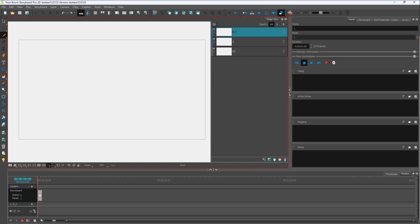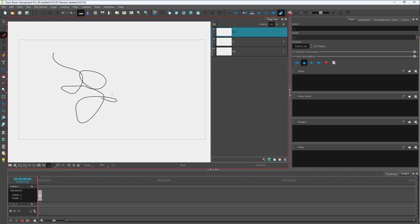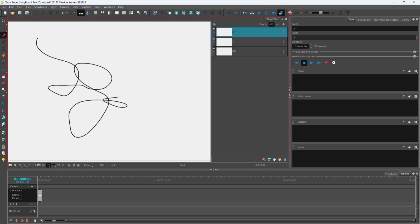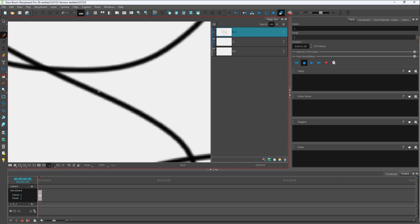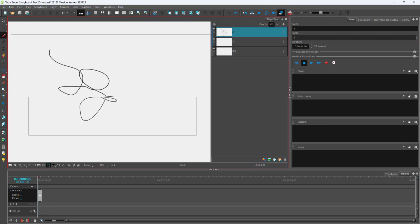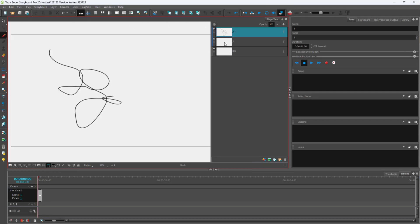There are a lot of options for you to work with the brushes inside of ToonBoom Storyboard Pro. To access the brush tool, you can click on it over here. If you click and drag, you can see that you simply start drawing. Zooming in, you can see that this is actually a raster brush — a bitmap brush — because we are in a bitmap layer.